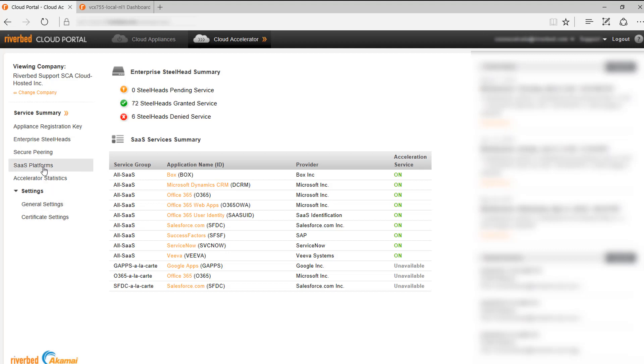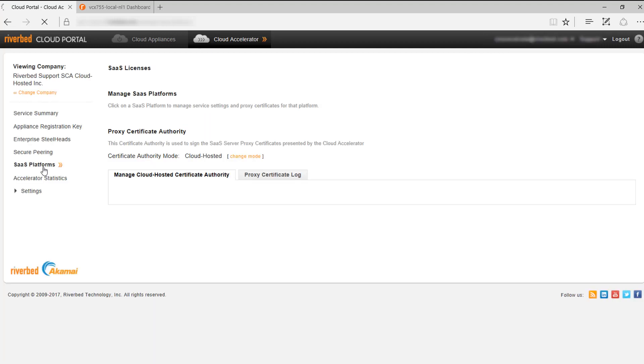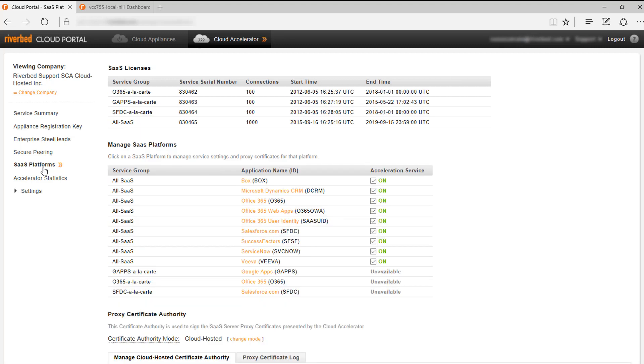Let's navigate to SaaS platforms. The first thing that we will need to set up is the proxy certificate authority. This is the certificate that will be used to sign all the proxy certificates that will be deployed in the Akamai Cloud Steelheads. You will need to decide, based on your requirements, which mode to use. Cloud hosted mode will use a certificate authority managed by the cloud portal. This is the default configuration.